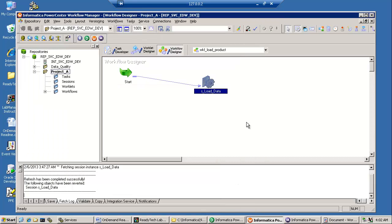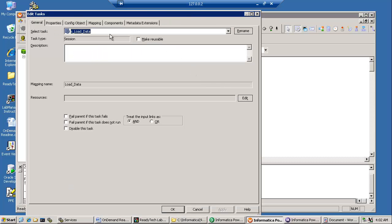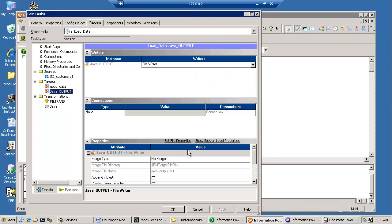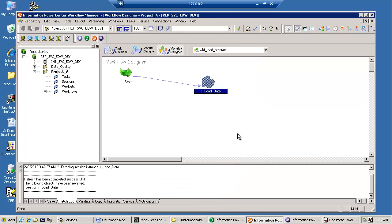I'm just creating a dummy pipeline that has the Java. So I do have to put out a target. And this is just a dummy file. It doesn't matter where it goes. It's just to have a valid mapping.